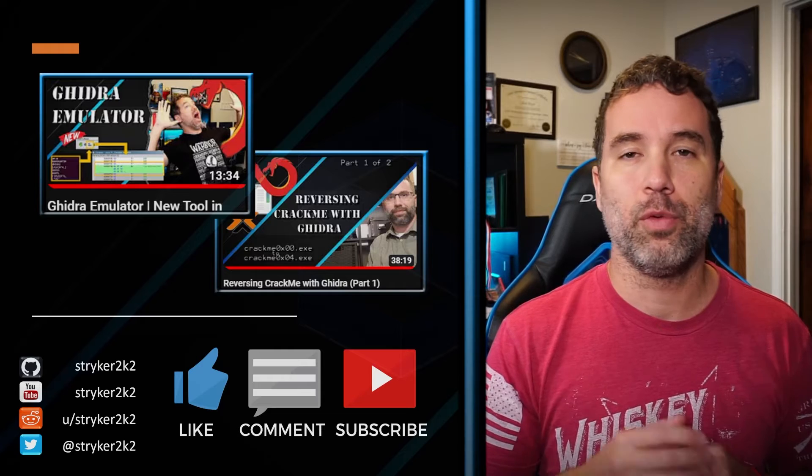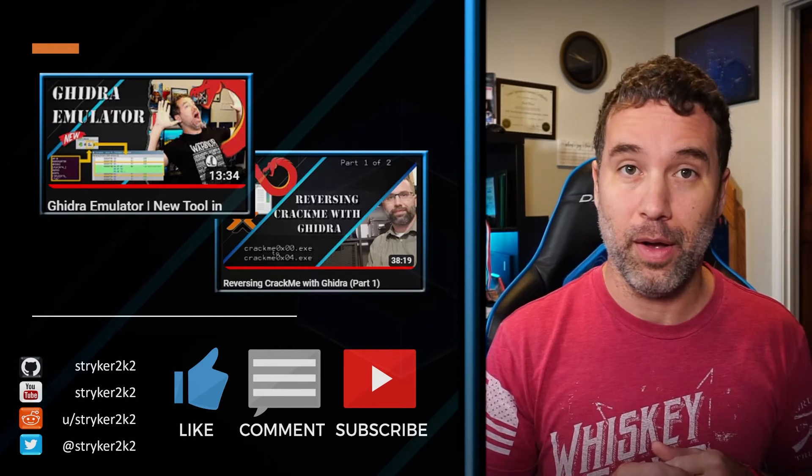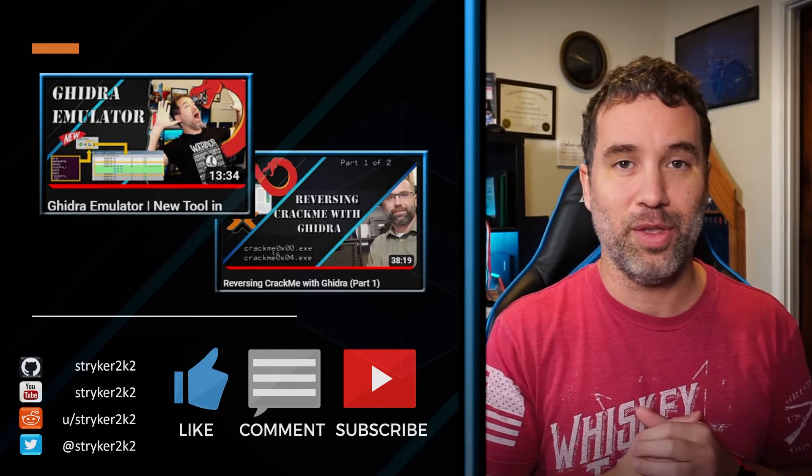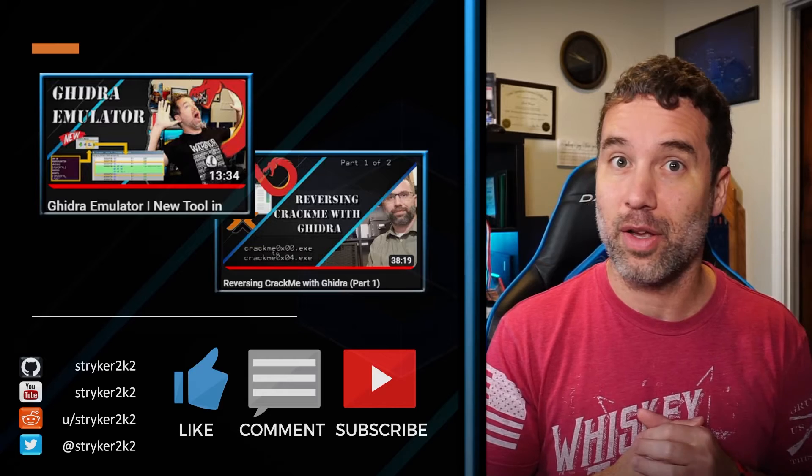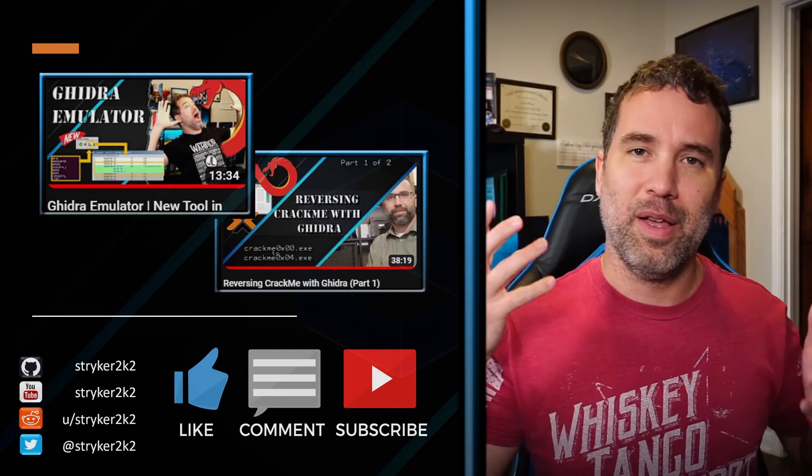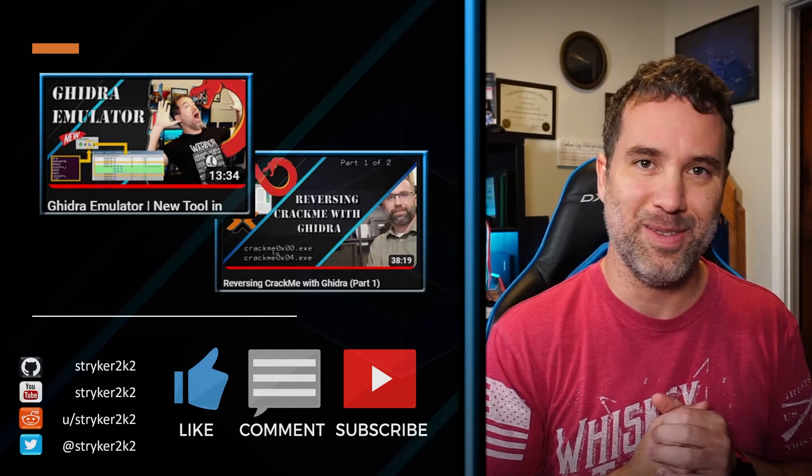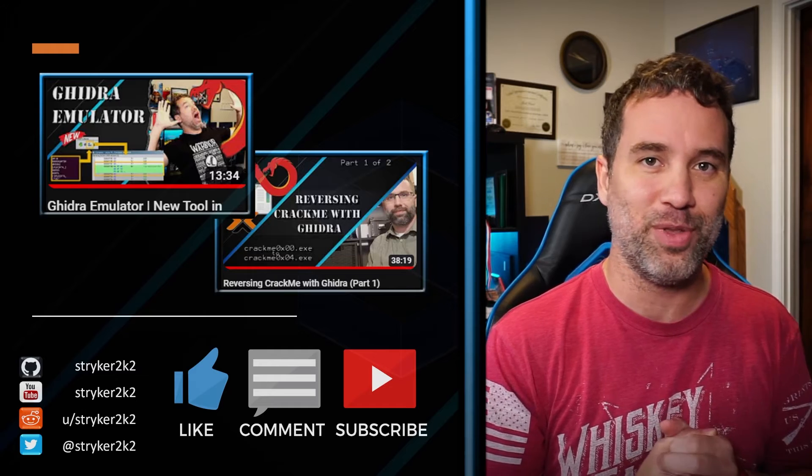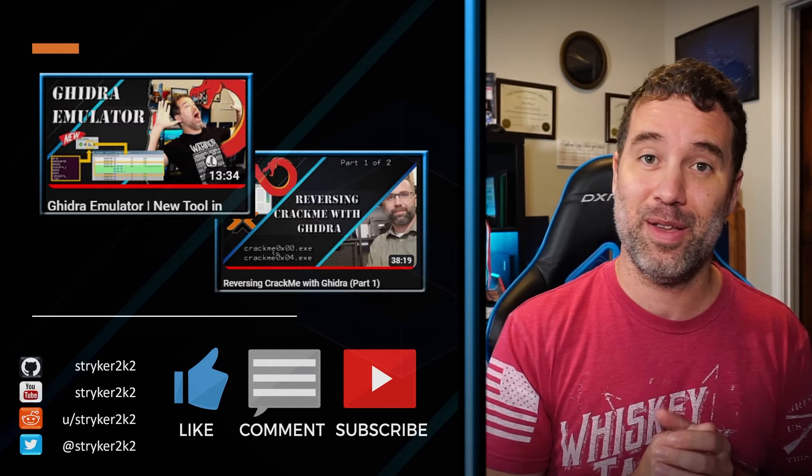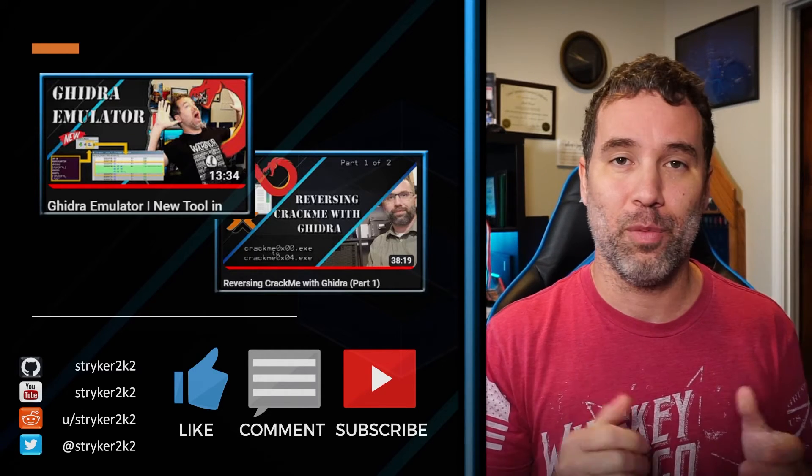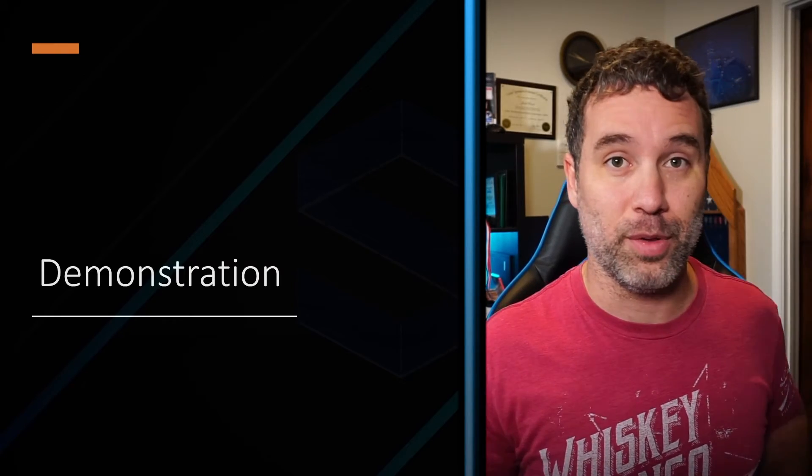I make software development and reverse engineering content for fun, so let me know what you think, and if you like the content, go like, subscribe, and do all the great, awesome, wonderful YouTube things, and check out my other YouTube videos for more geeky fun. But hey, that's enough talking about it. Let's jump into it.